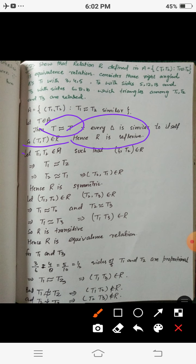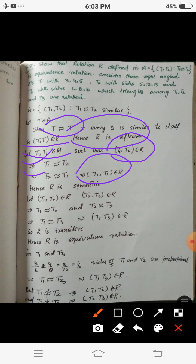Now let T1 and T2 be two triangles such that (T1, T2) belongs to R, meaning T1 is related to T2. Then by the definition of R, T1 is similar to T2. Since if triangle A is similar to B, it implies triangle B is similar to A, this means T2 is similar to T1, which implies (T2, T1) belongs to R. So R is symmetric.